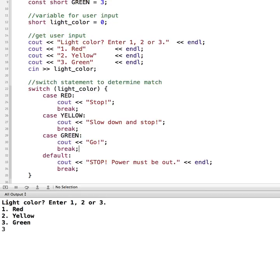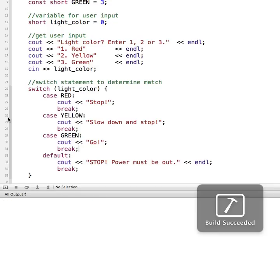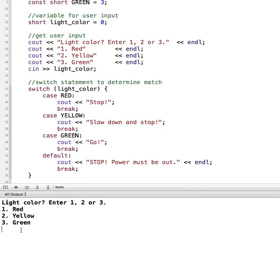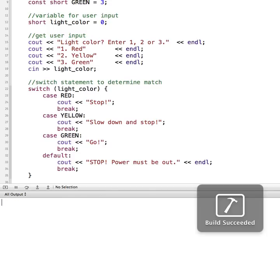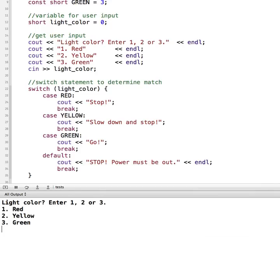So let's test it out. So I'm going to run this. I'll put in a light color. So one is red. Red is stop. Let me run it again. We'll just test each case to make sure that they work.